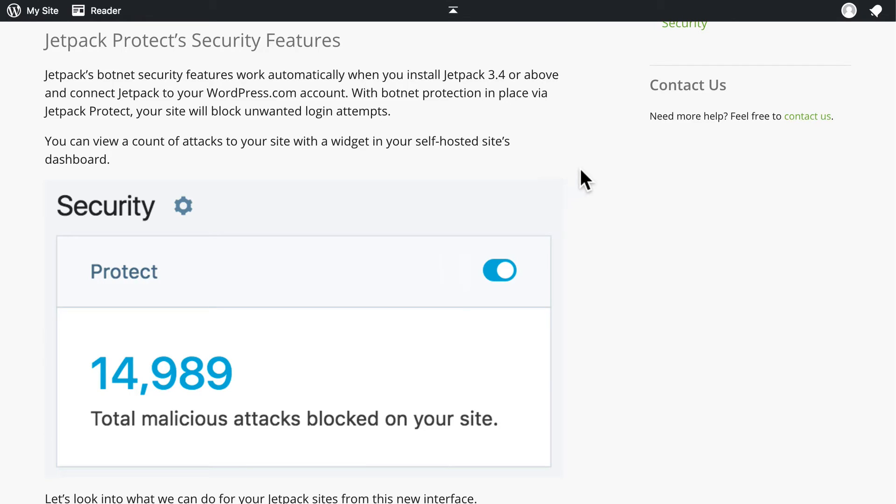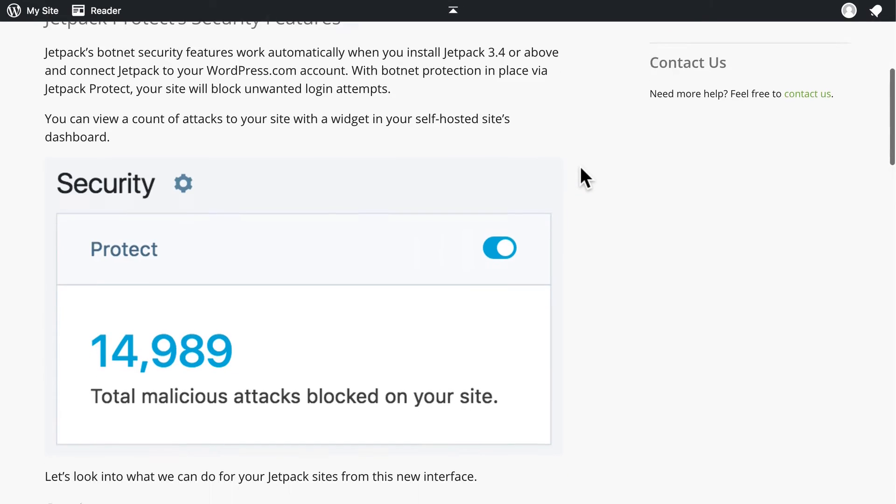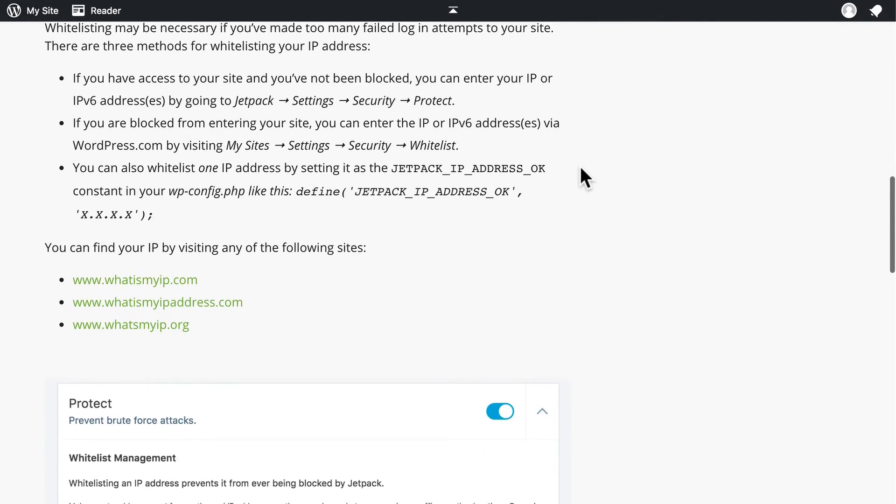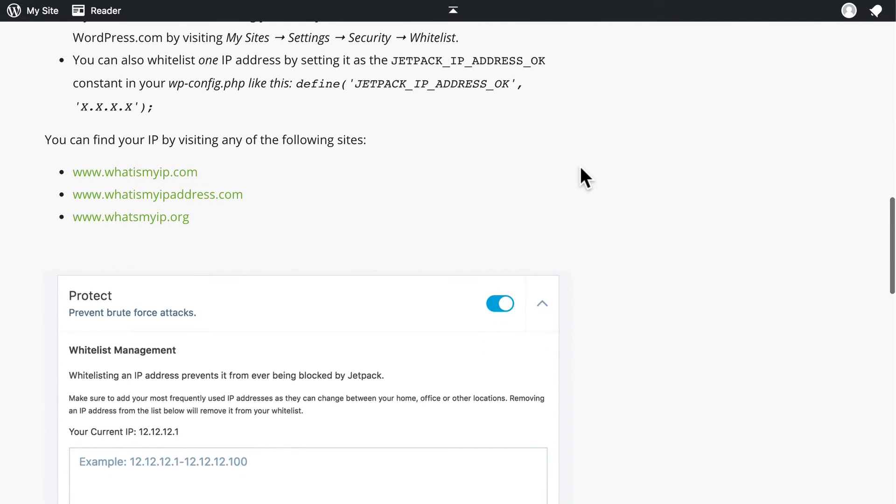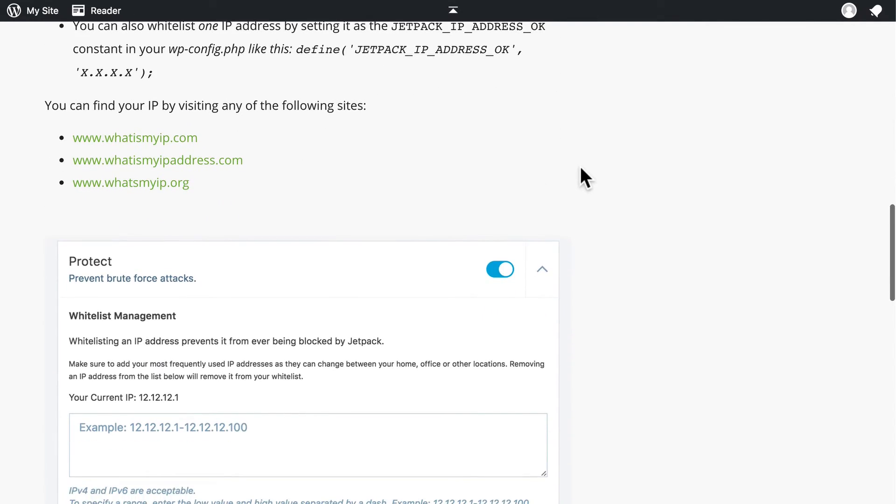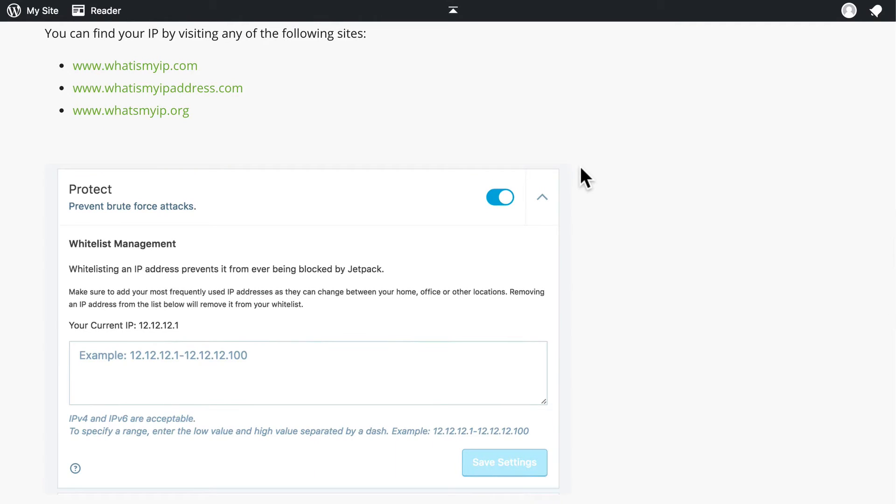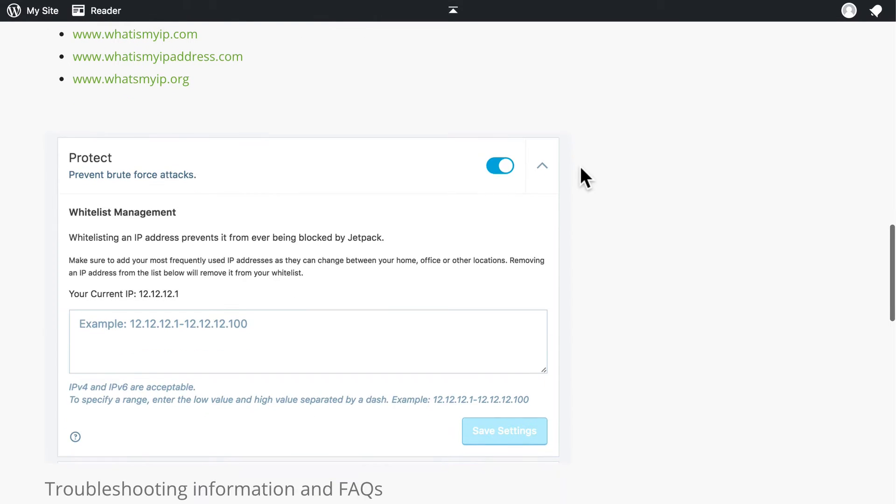Brute Force Protect helps stop that. After a certain number of failures, the person trying to log in gets blacklisted, and they can't try anymore. Now, this means that if you fail too many times, you could get blacklisted, and you don't want that. And so, they have a whitelist management area, so you can put in your own IP address, so you can forget your password as many times as you need to.